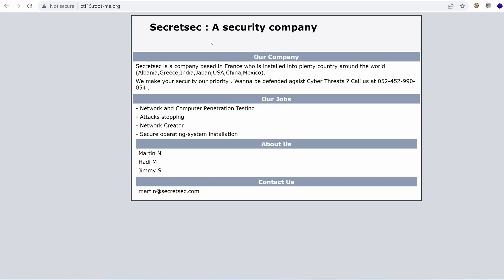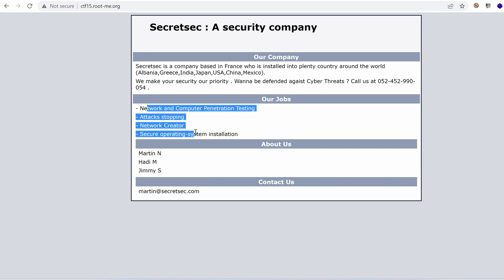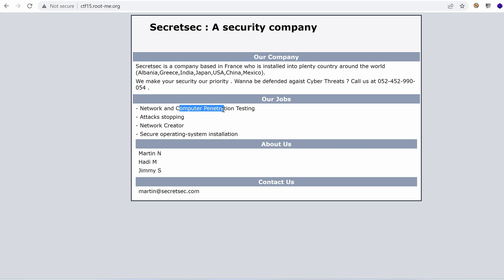Let's start with those ports. So at CTF-15 we land on this web page — Secret Sec, a security company based in France, installed in plenty of countries around the world. Their services include securing operating systems and computer penetration testing. The team members are Martin, Hady, and Jimmy. If we want to contact them, we can go through Martin. That web page slightly resembles the default Apache page.